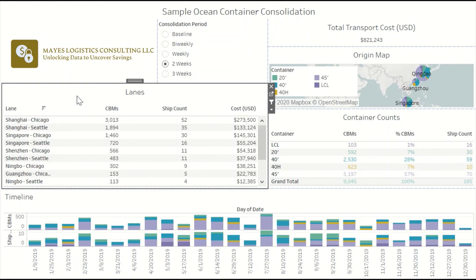In summary, that's how you can use simulation models and dashboards to quantify the cost versus service trade-offs for a maritime freight consolidation program. I'm going to include a link to this dashboard in the description, so if you want to click around on it, just go to that link and you'll be able to find it.